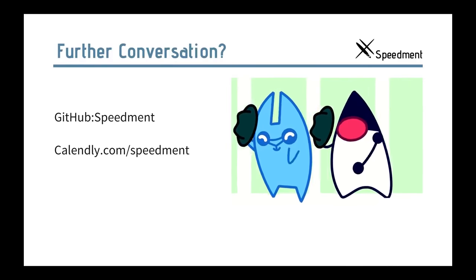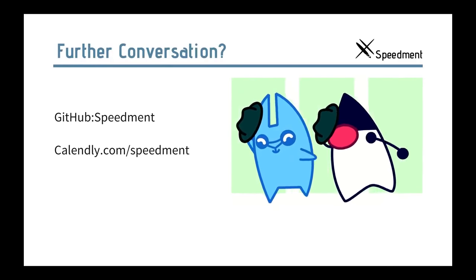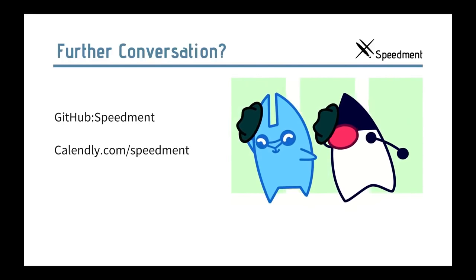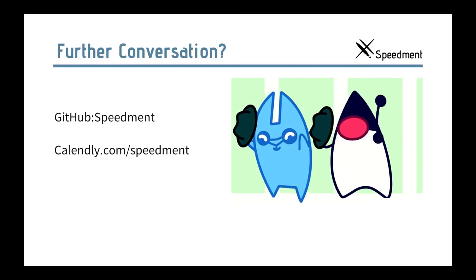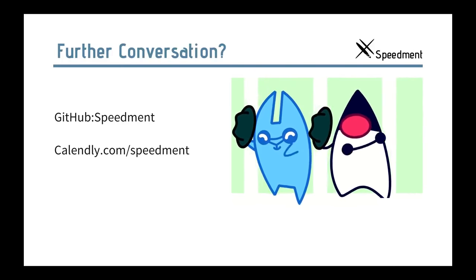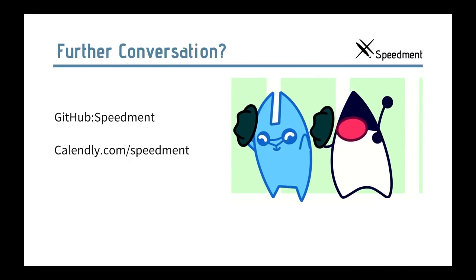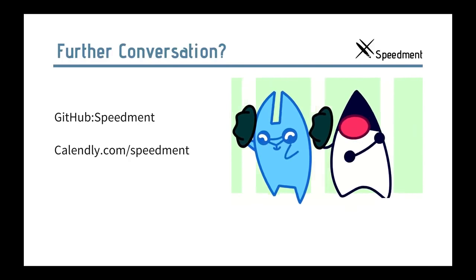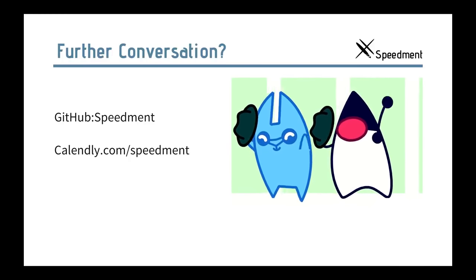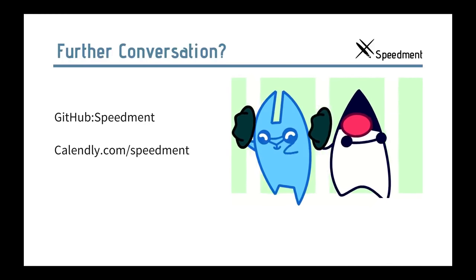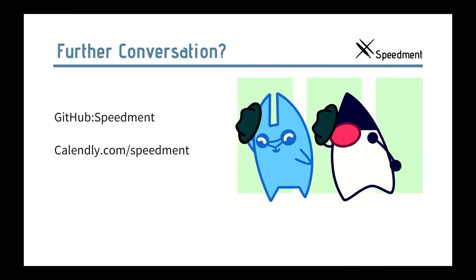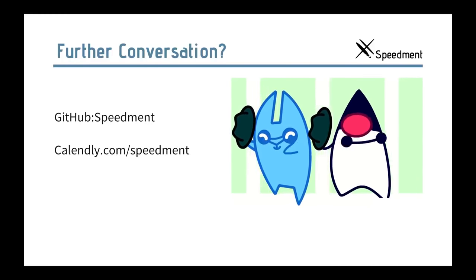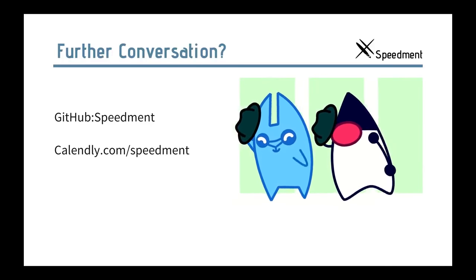So, that's all for this presentation. We hope to see you on GitHub. Or if you want to talk to me or Emil or anyone else on Speedment, make a booking on Calendly and we'll set up a private conversation with you. And thanks for listening. Bye bye.